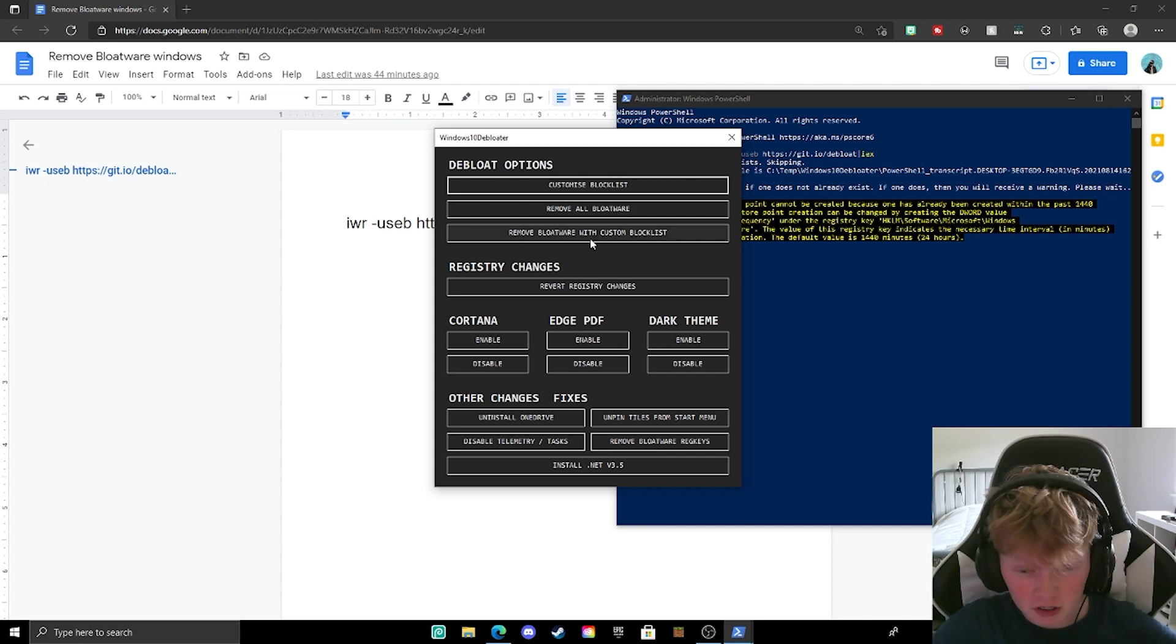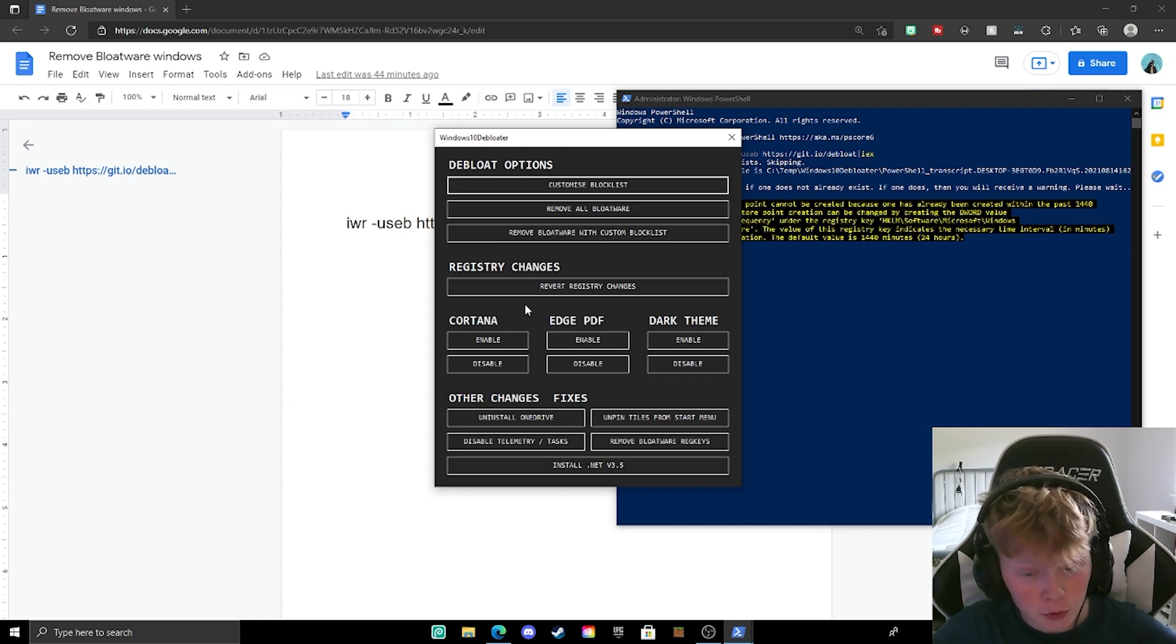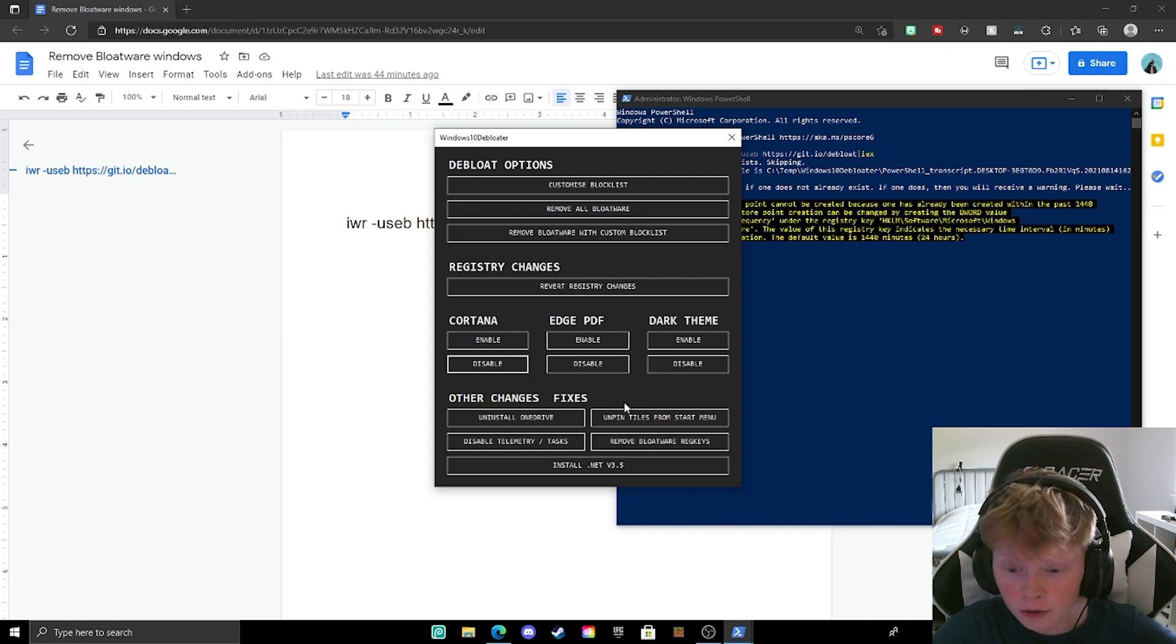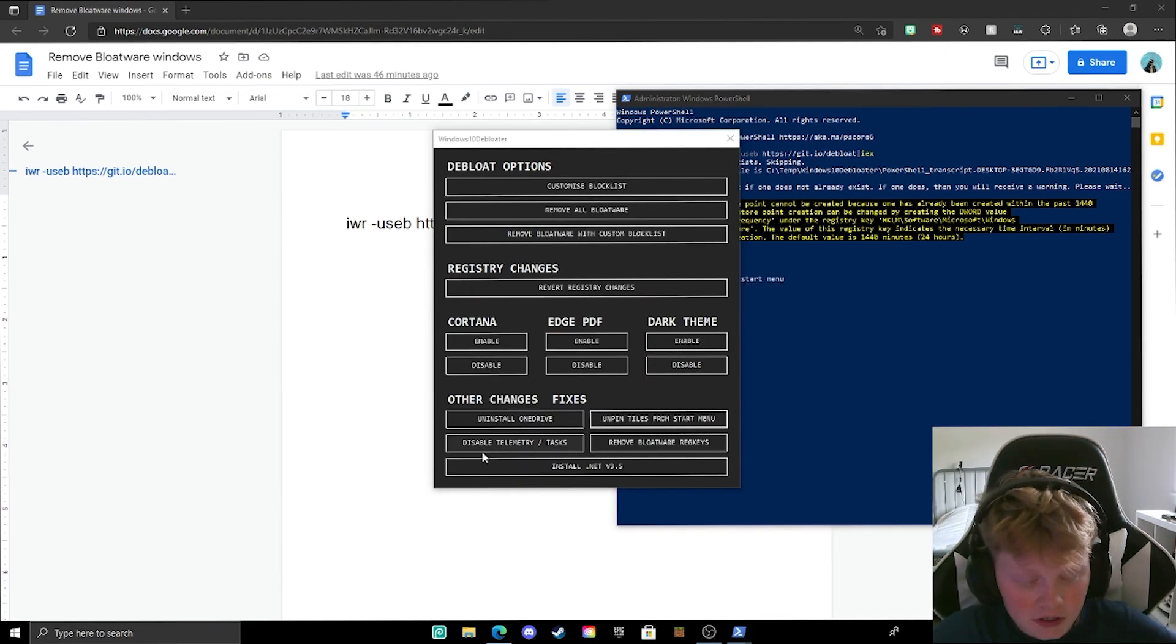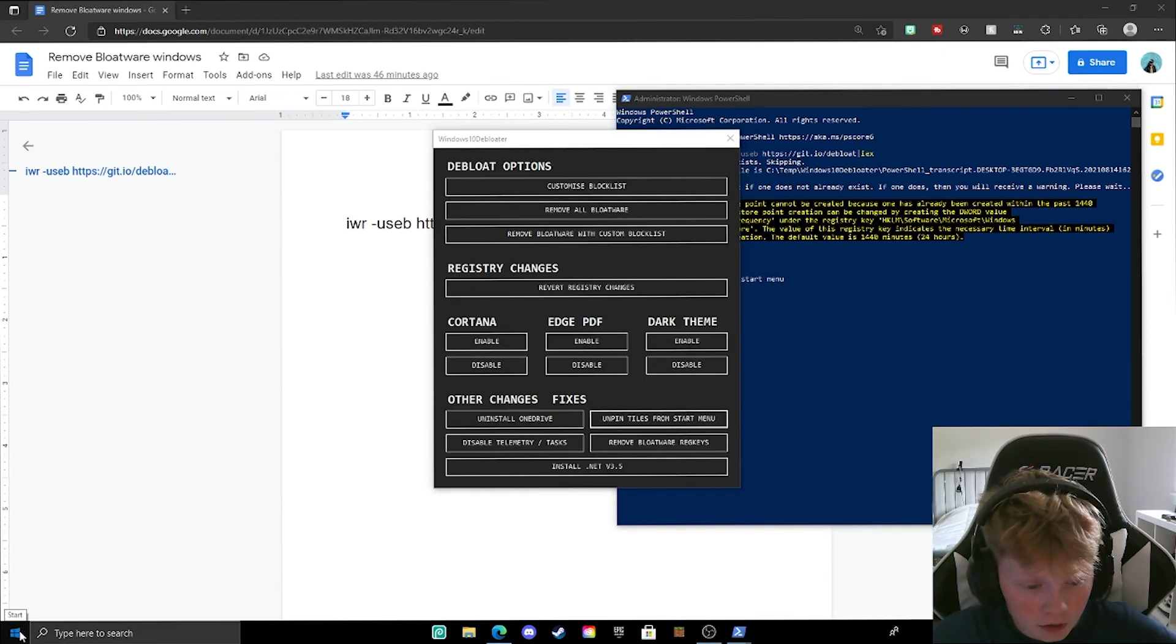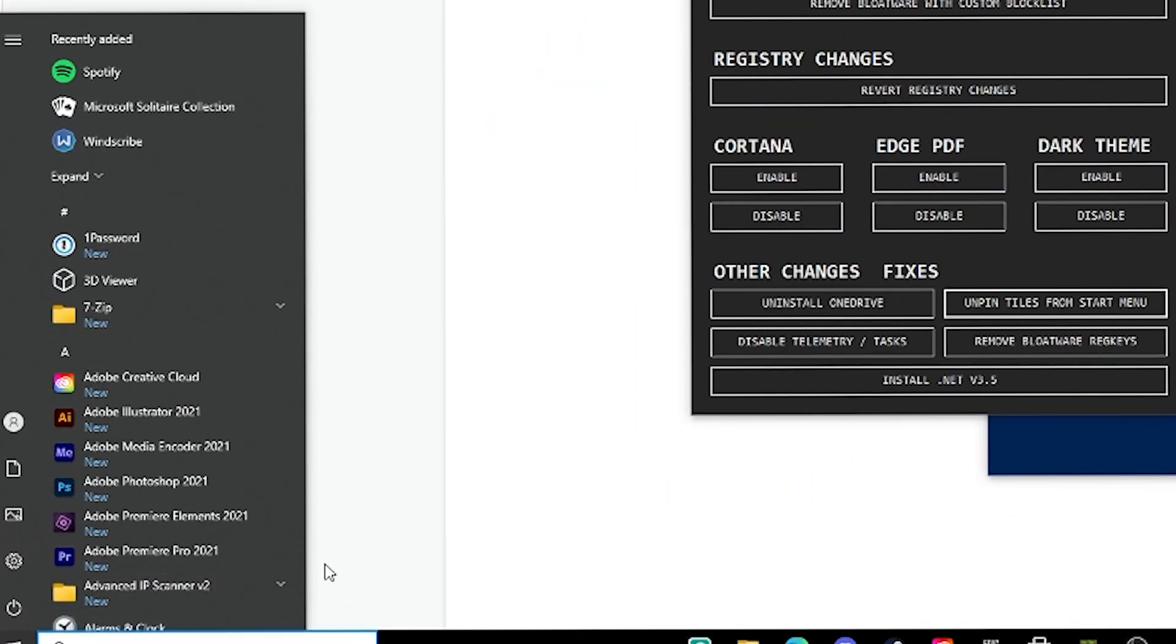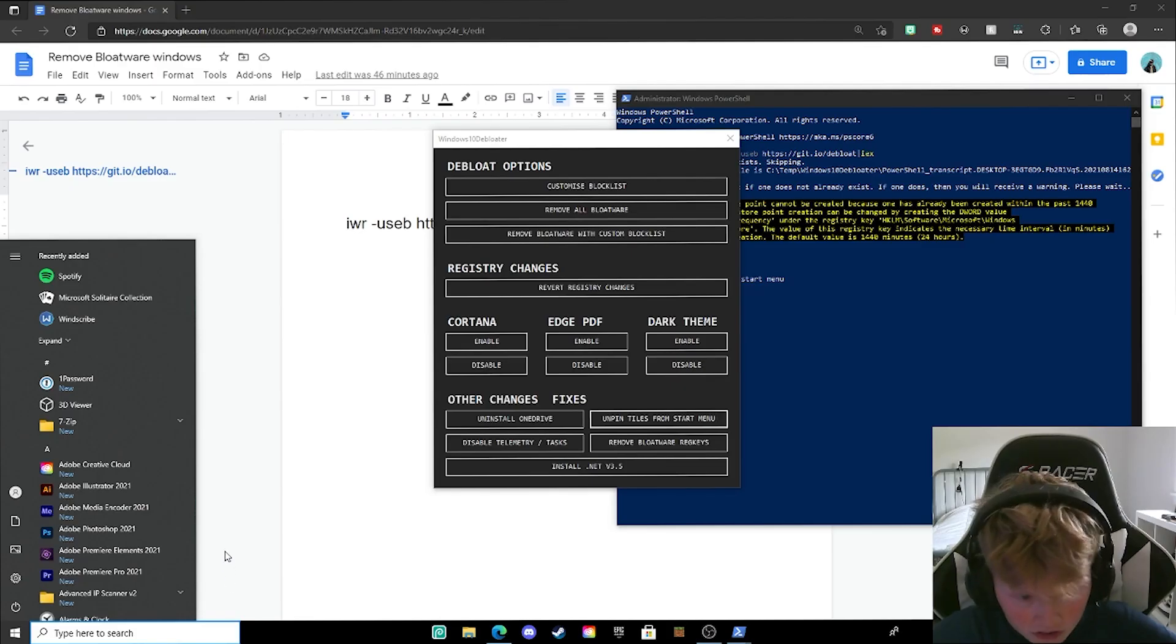So first, I'm going to disable Cortana since it is pretty annoying. After that, I'm also going to unpin titles from the start menu. Once that's done, you can go ahead and click on the Windows button right here. As you can see, there's no Candy Crush or none of that annoying stuff Windows gives you.